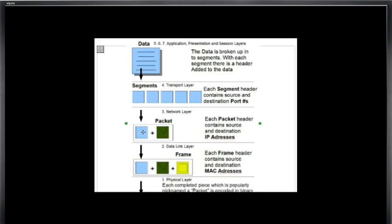So now we have the segment which has the data in it and it has the segment header, and now we have the packet header in our total package. And the packet header has source and destination IP addressing information, the IP address.